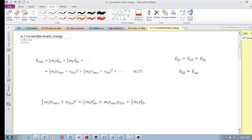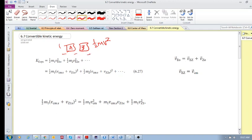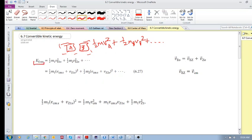Let's look at 6.7, convertible kinetic energy. We're familiar with kinetic energy. If you've got a system of particles, even just one, we know the kinetic energy is half mv squared. If you've got a number of particles in your system, the system kinetic energy is half mva squared plus half mvb squared, etc. — all the kinetic energies of the particles. That is your system kinetic energy in the Earth reference frame.